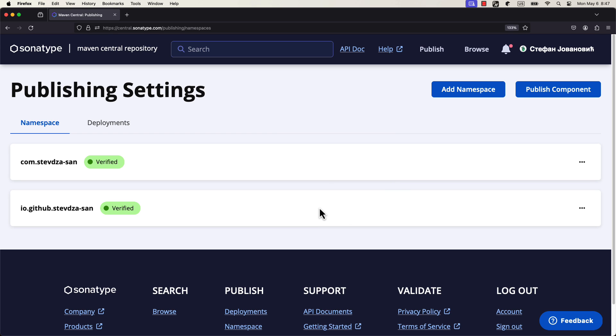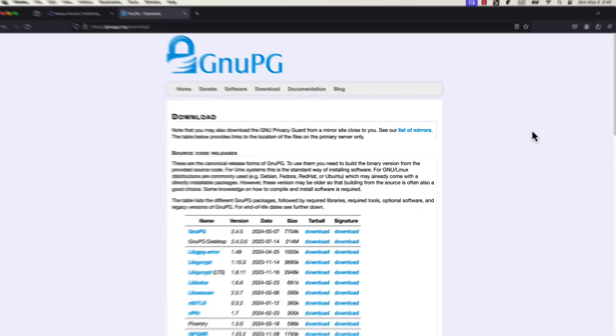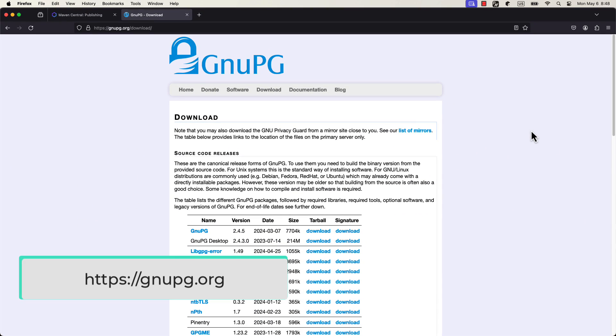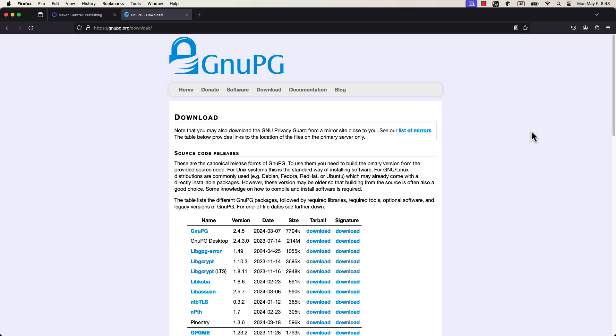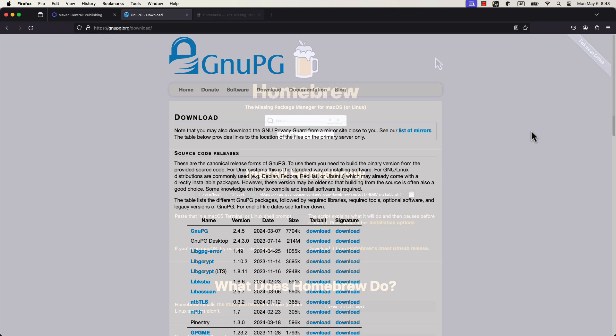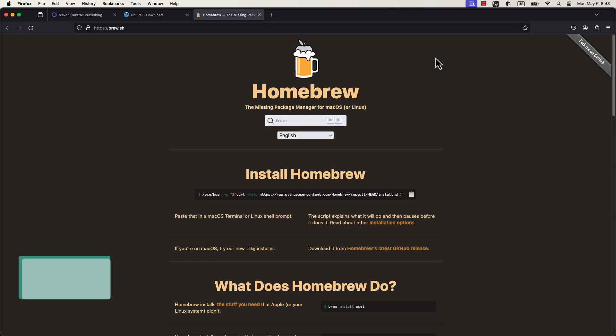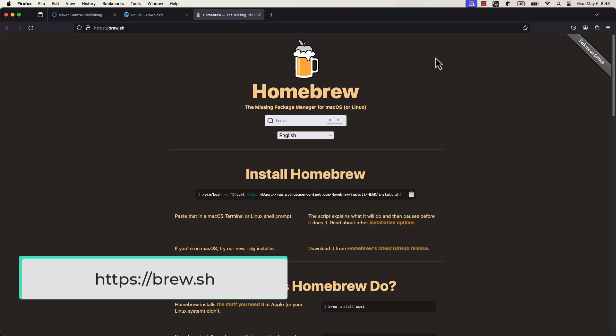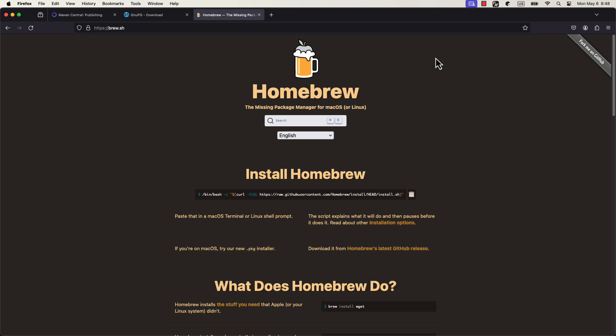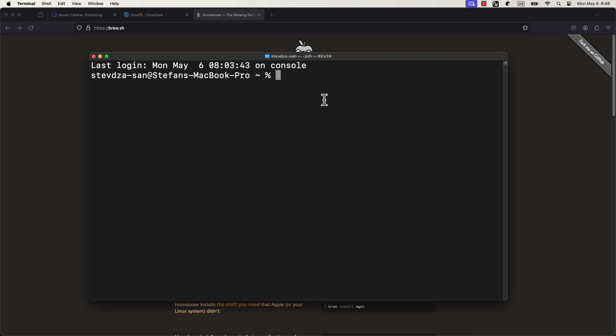The next step is to set up a GPG key, which will be used to sign your artifacts on a Maven central repository. That's one of the requirements for publishing your library. First, you need to make sure to download a GPG binary. You can do it from the official website, or you can use your package manager to do it. In this case, I'm using a homebrew package manager, and if you don't have it, you can visit their official website and download it.